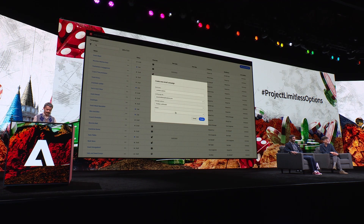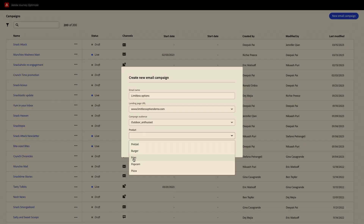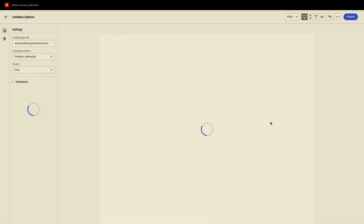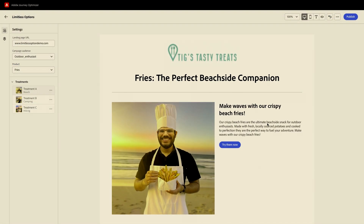And finally, we choose the product. What would you prefer, burger or fries? Fries. Okay, and I click the generate button. And in no time, we have our email ready for us.